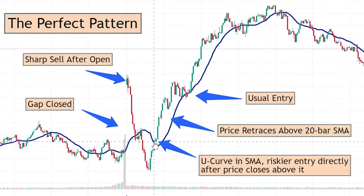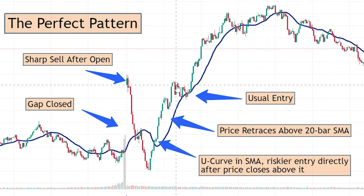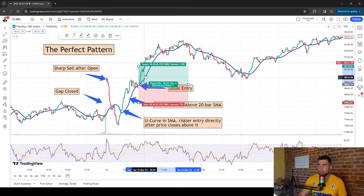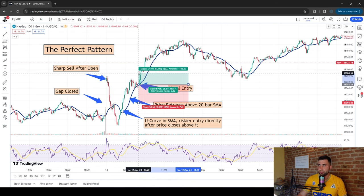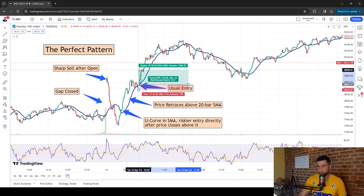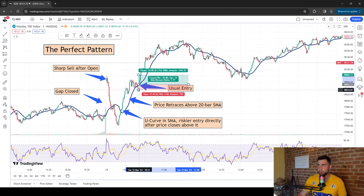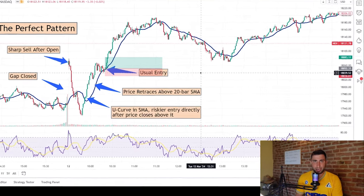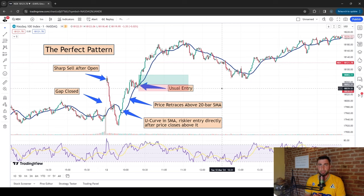So the price closes above the 20-period moving average, and then whenever it touches it again, that's where we enter our long position. Our target is 0.15 to 0.20% — say 0.20% take profit and 0.10% stop loss — or in dollar terms, $30 take profit and $20 stop loss. It's a very simple scalping strategy aiming for small trades with small amounts but a very high probability pattern. I've made a lot of money trading this exact pattern.